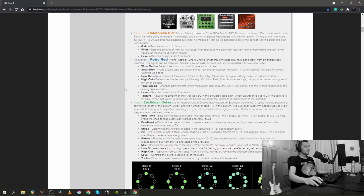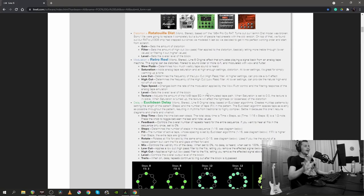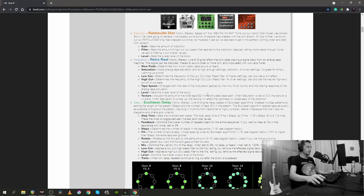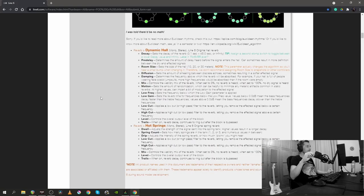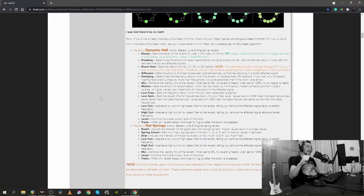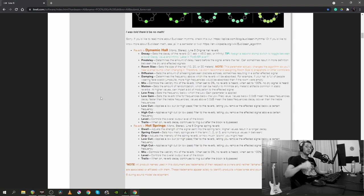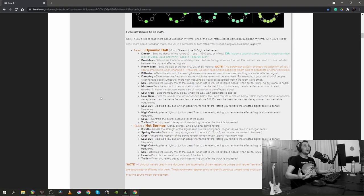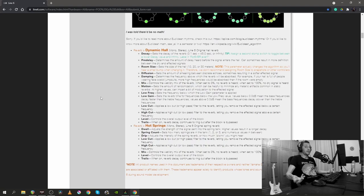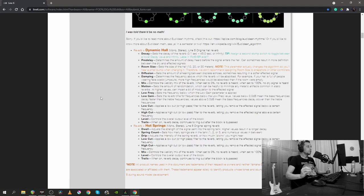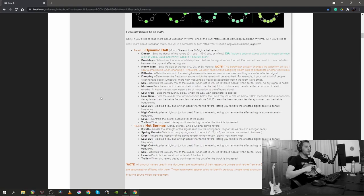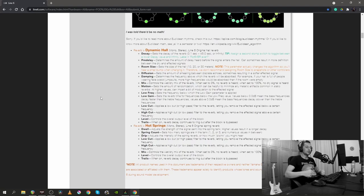The next thing is the Euclidean Delay and this is another Line 6 original delay and I'm gonna check that later and won't read all these things right here. Now, the thing that I'm really excited about is the Dynamic Hall and the Hot Springs, which are the two new reverbs that we received in this update. Dynamic Hall is a hall type of reverb, I would guess. And there are plenty, plenty of tweaking parameters and I'm extremely happy to see that we have both diffusion and damping inside the reverb plugin, which is kind of essential.